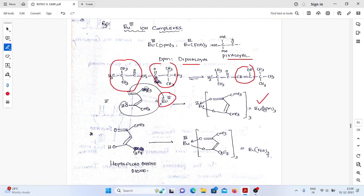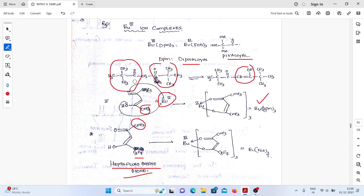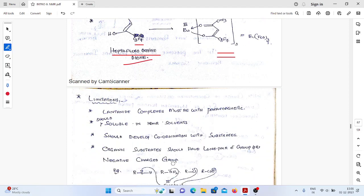In Eu-FOD₃, the difference from DPM is that one of the C(CH₃)₃ groups is replaced by CF₂, CF₂, CF₃ — making it hexafluorooctanedione. We have the C=O, C=O groups, and replaced one end with CF₂, CF₂, CF₃. So hexafluorooctanedione gives this kind of complex. These two Europium complexes are generally used for this purpose.